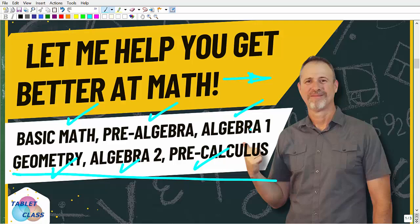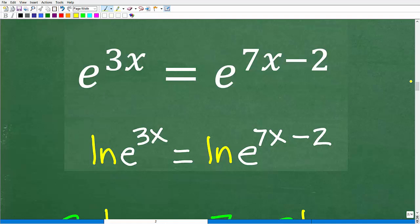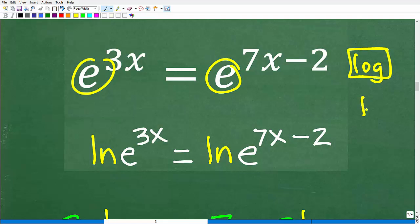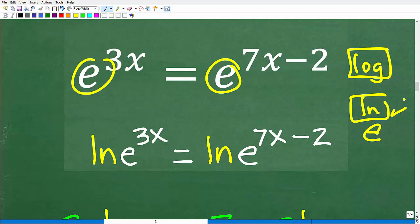Let's look at how you generally solve exponential equations. This particular equation is easy because we have the same base, but you could put all kinds of twists on a problem where you can't simply equate the exponents. What you typically do is take the log of both sides. When dealing with natural base e, you use LN — the natural logarithm, which is log base e — as opposed to LOG, the common logarithm, which is log base 10.